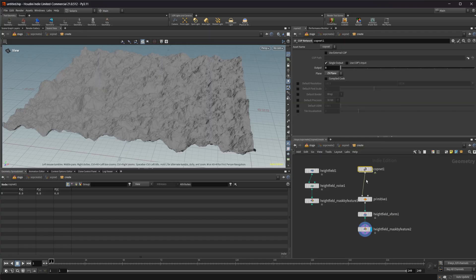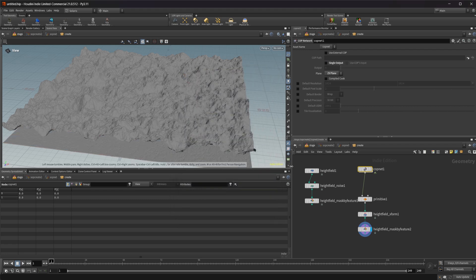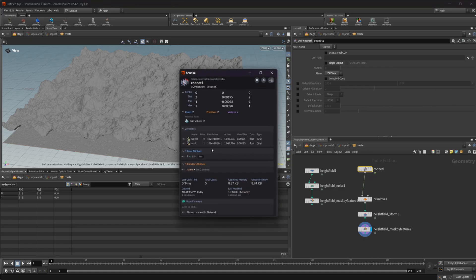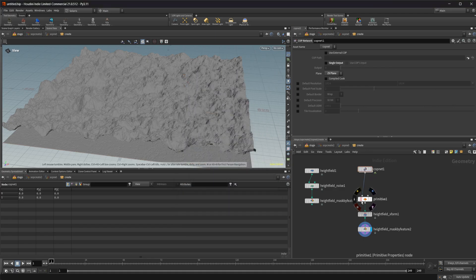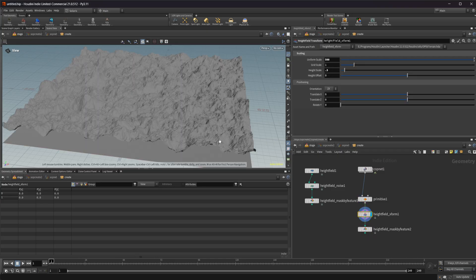Now if we come back and look at the properties of our node, we can see a volume called 'height'. If we uncheck single output, we get a second one called 'mask'. So now we've named them properly and we are displaying them. Our primitive properties are adjusting them to be a height field, and our transform is turning them into the expected size.